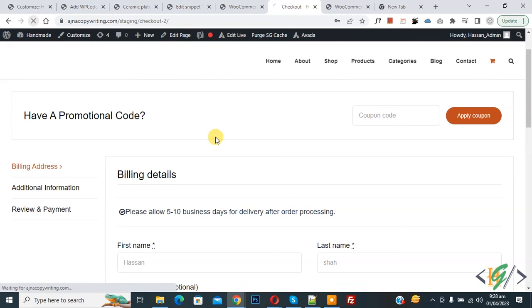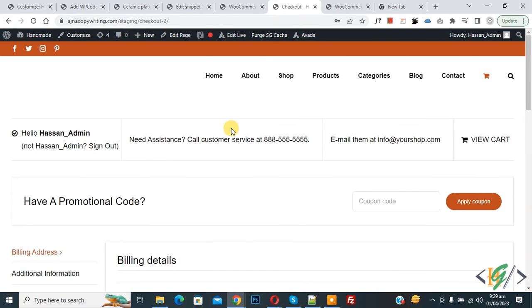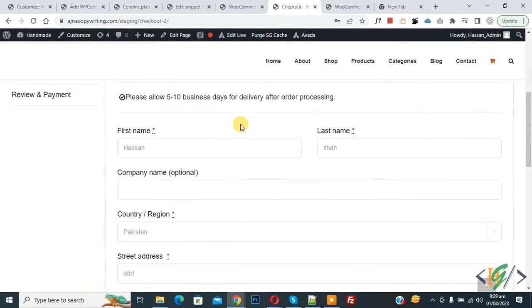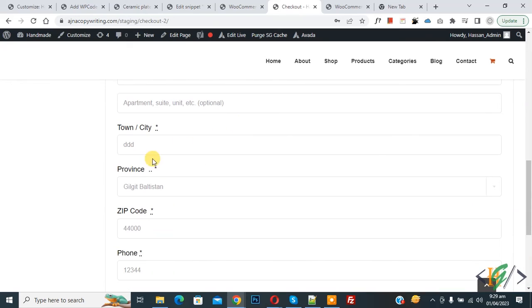Now scroll down, you see the label is changed. So you can change any label according to your requirement in the checkout page.